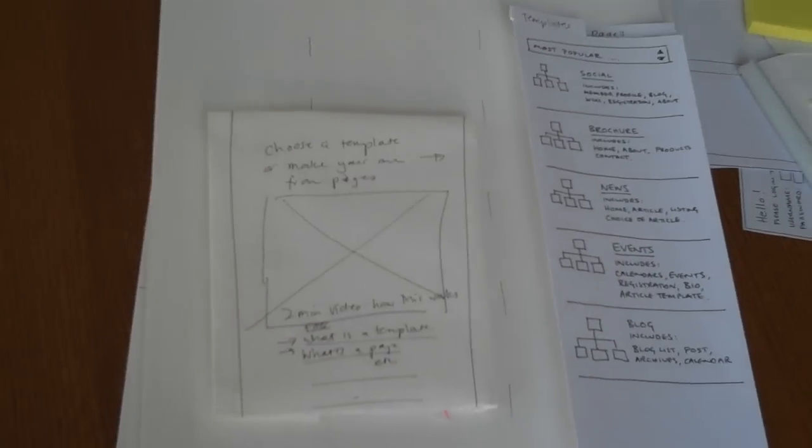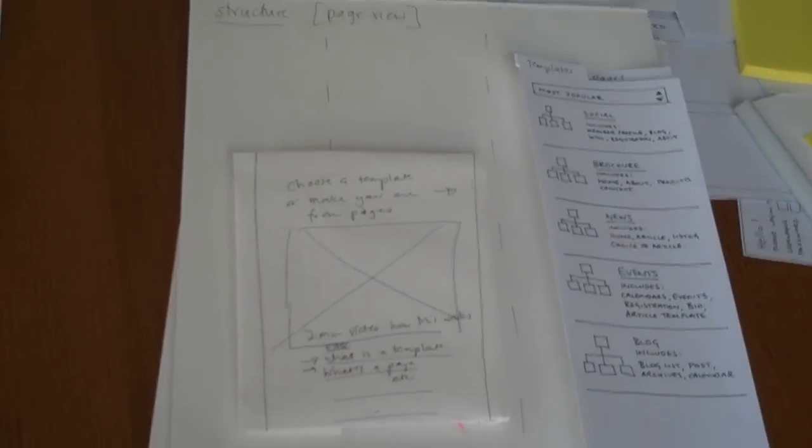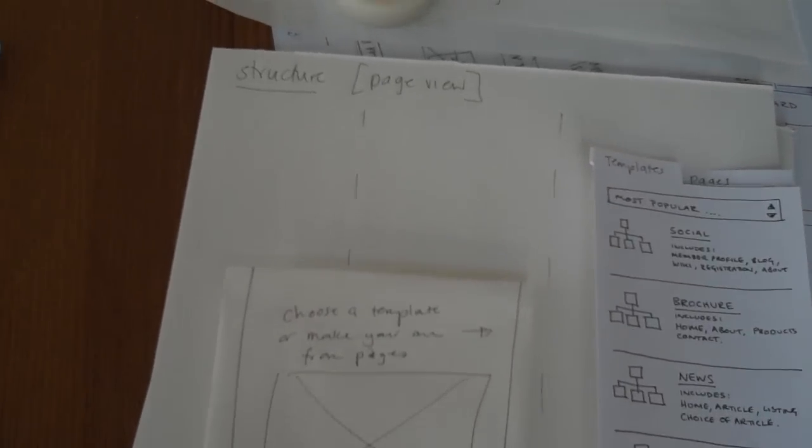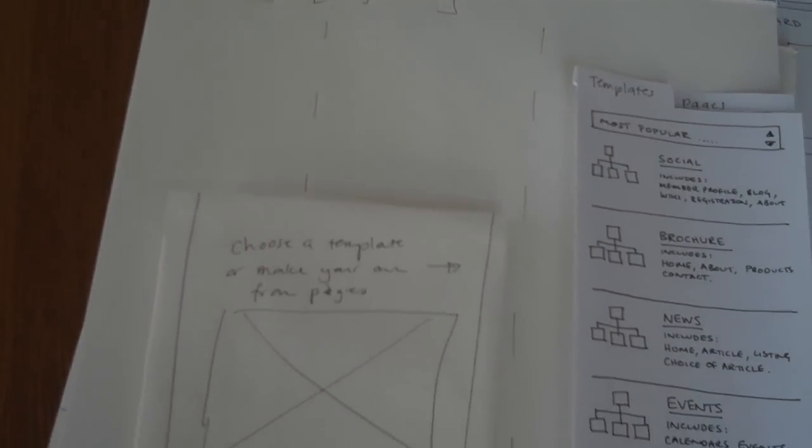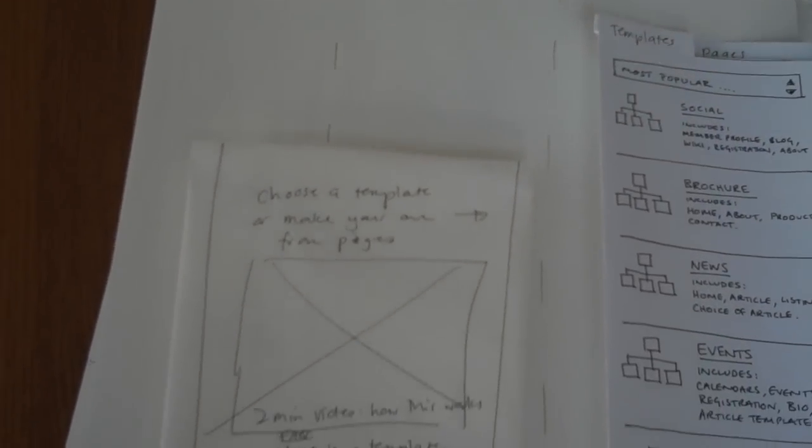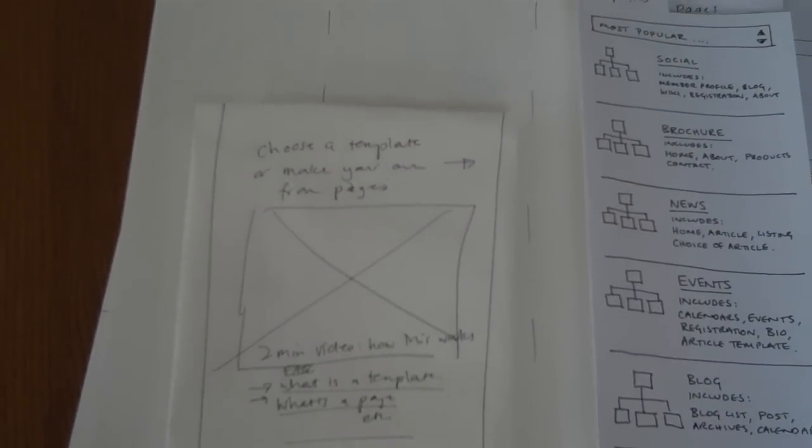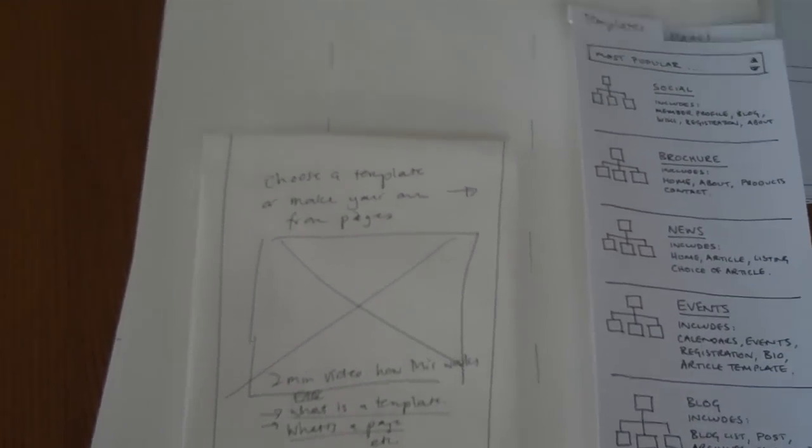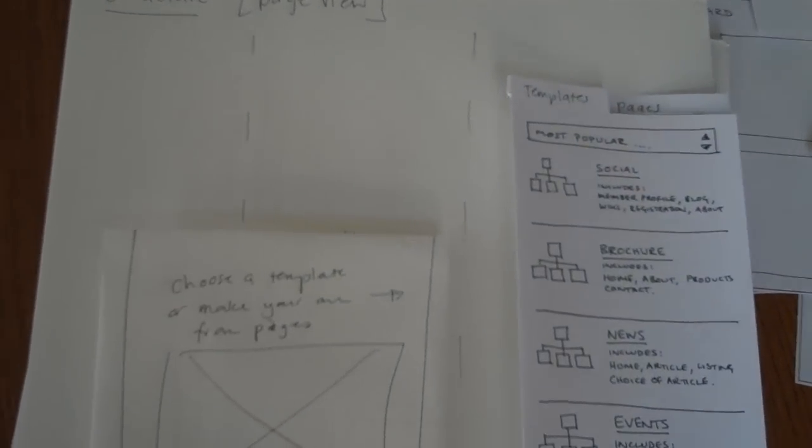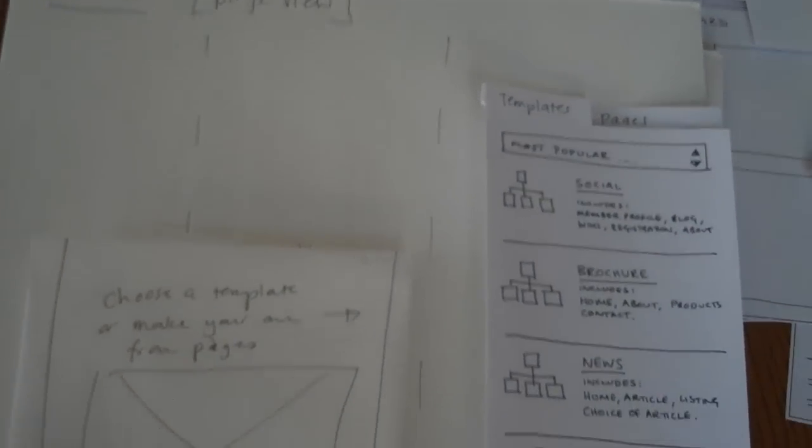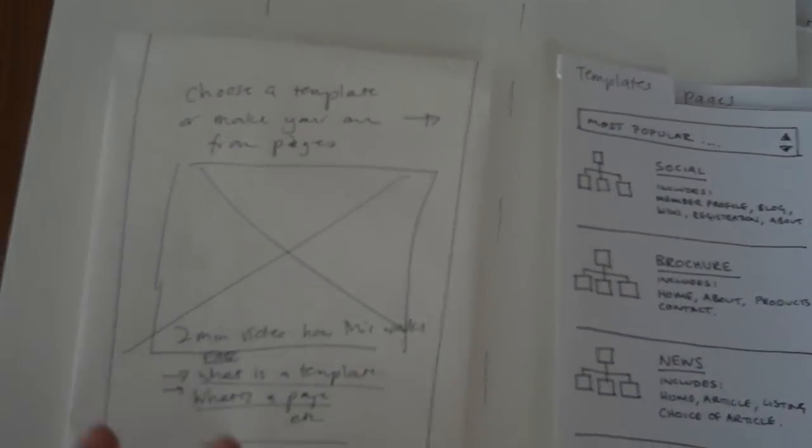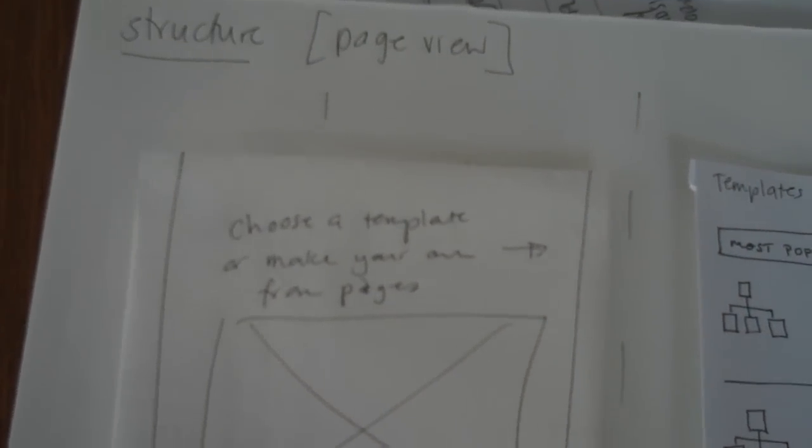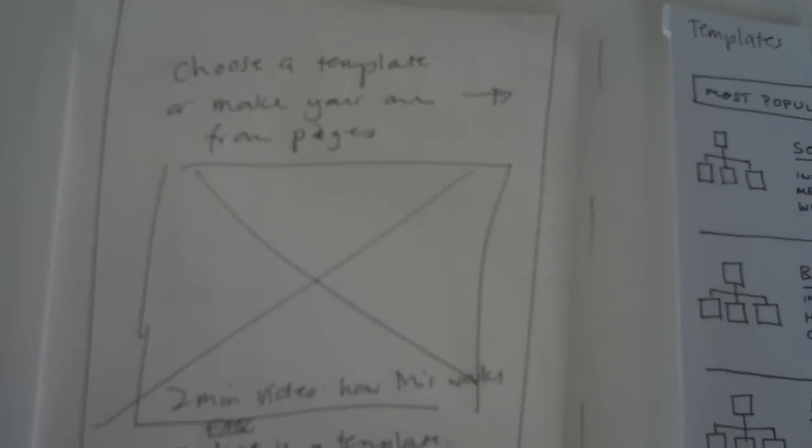We're going to walk through the IA slash structure slash organizing section to see how it might work. So this is the very first page. If we land on it for the very first time, we land on the page view.